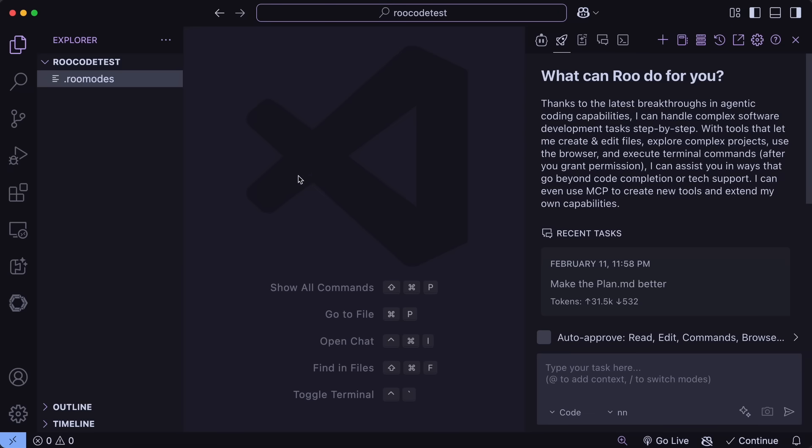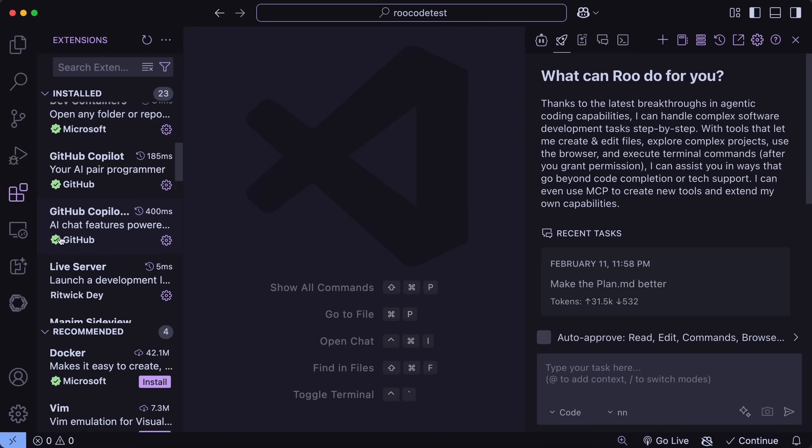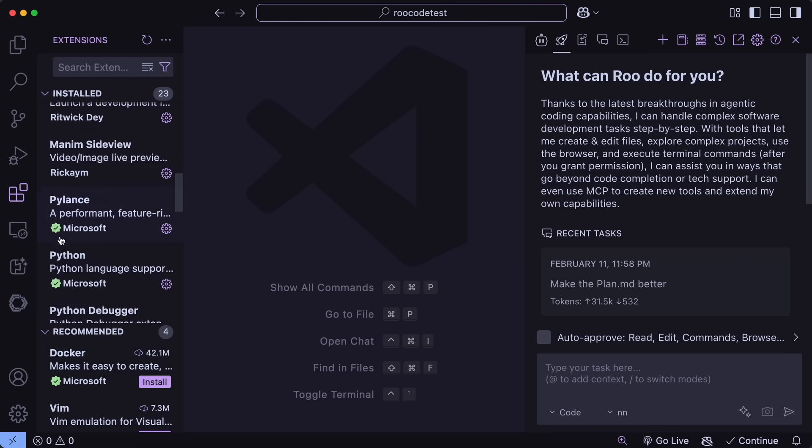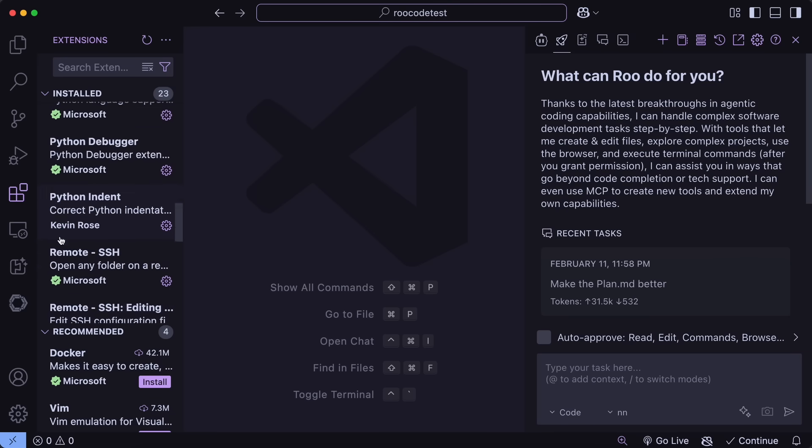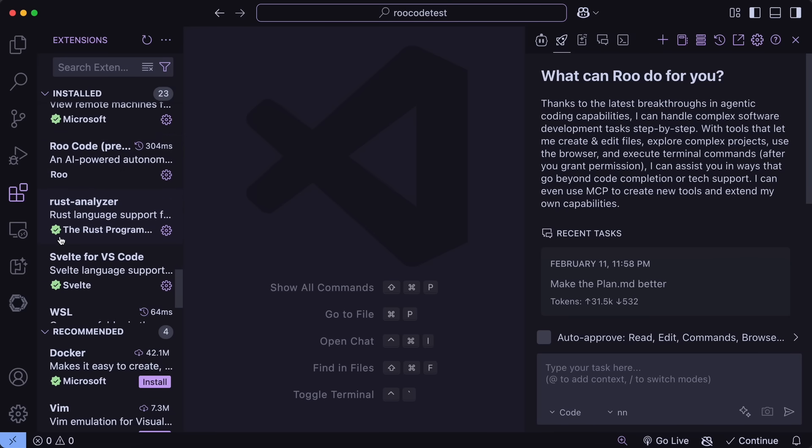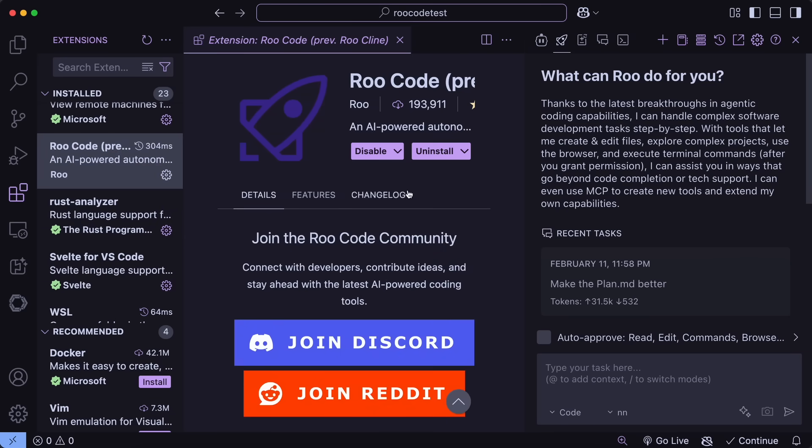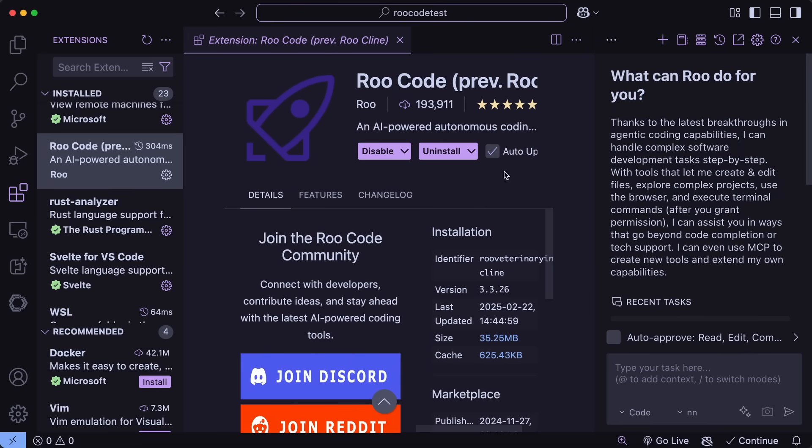First, just open up VS Code, and then upgrade your Rucode instance to the latest version. Once done, we can start using the new features. Also, they have been asking a lot for users to give out reviews, so please do that, as it will help them out as well.